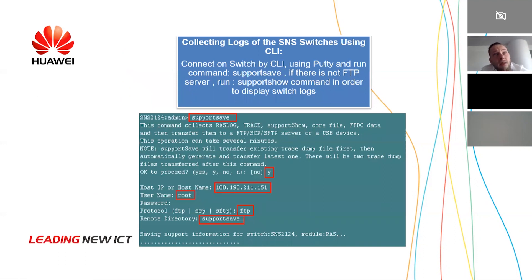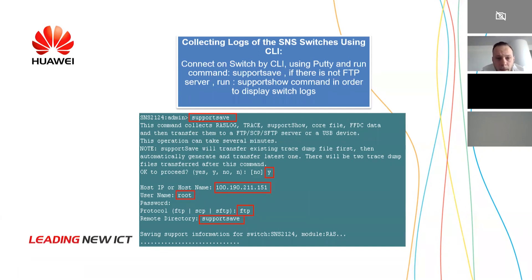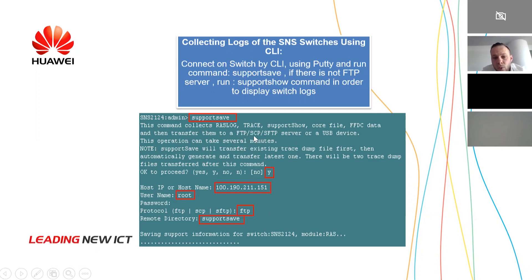In order to investigate a switch problem, our engineer will request you to collect the logs. Collecting the logs is straightforward but you can have some issues. Most users encounter this: when you run the support save command, the switch will request that you have an FTP server installed on your computer. You can use FTP or SFTP. For other switches, you may only be able to use SFTP — this depends on your firmware. The firmware is Fabric OS. For the latest version, 8.0.1, you will only be able to use SFTP.